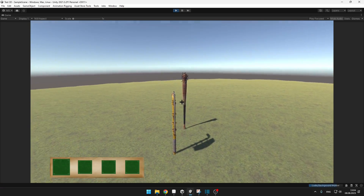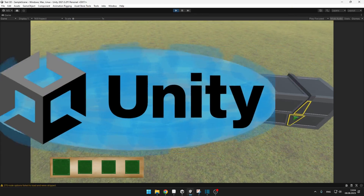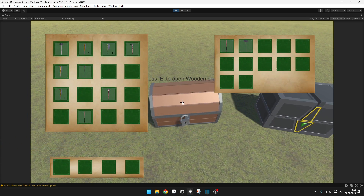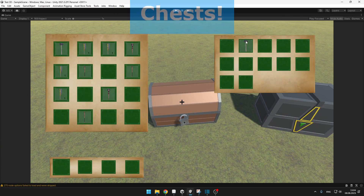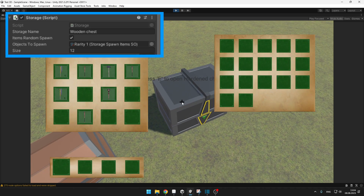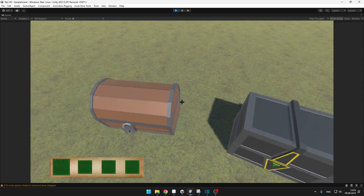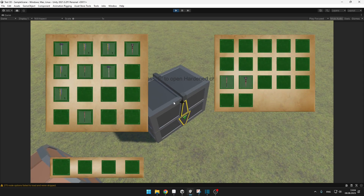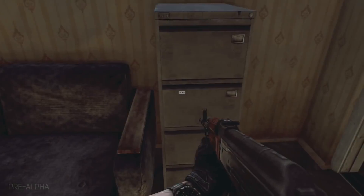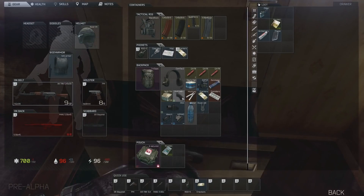Welcome to the fourth part of creating an inventory system in Unity. This time we'll be adding chests. You will be able to set the chest size, set if you want to randomly spawn some items, and move items from your inventory to the chest and the other way around. This system is not only limited to chests — it can be any kind of storage you want.